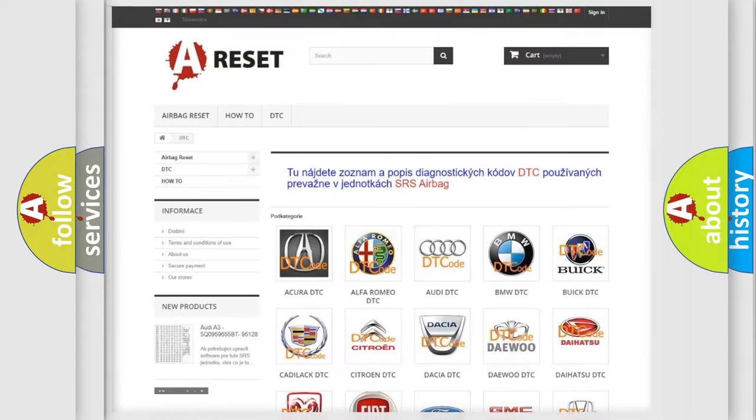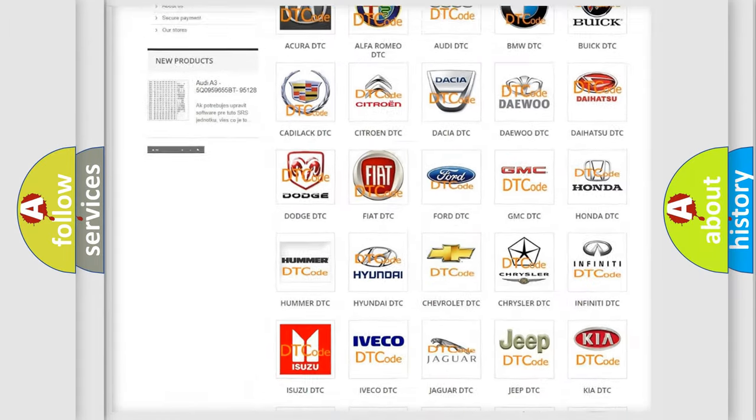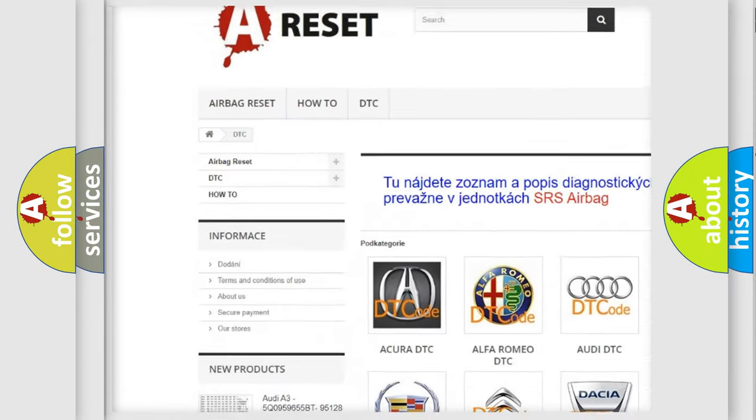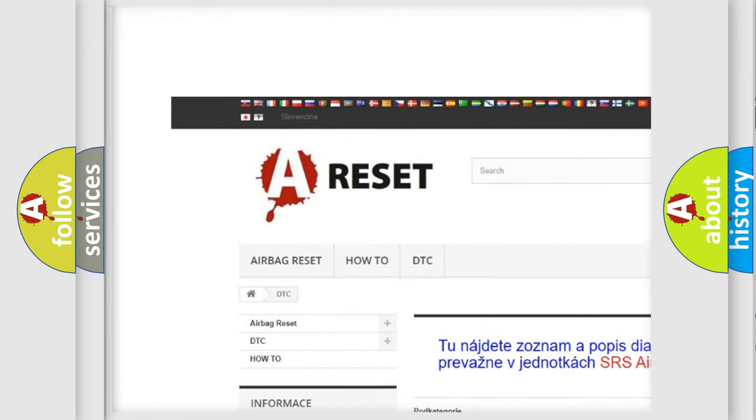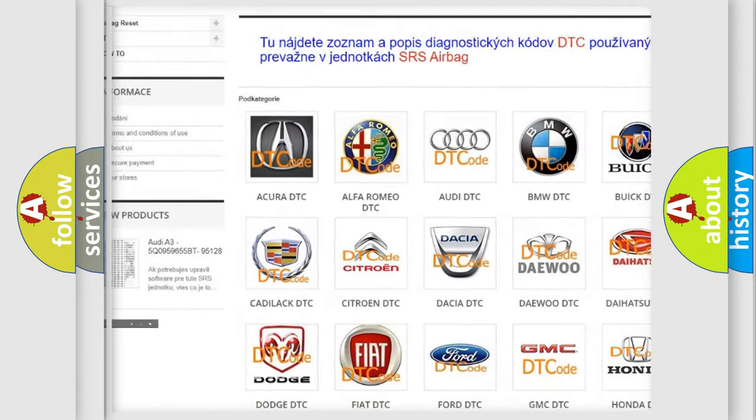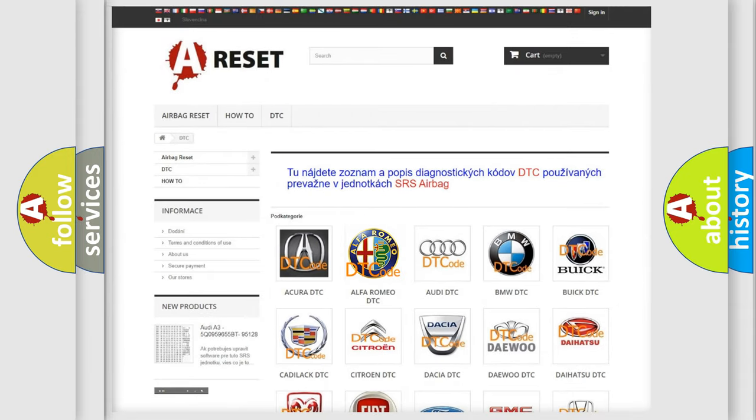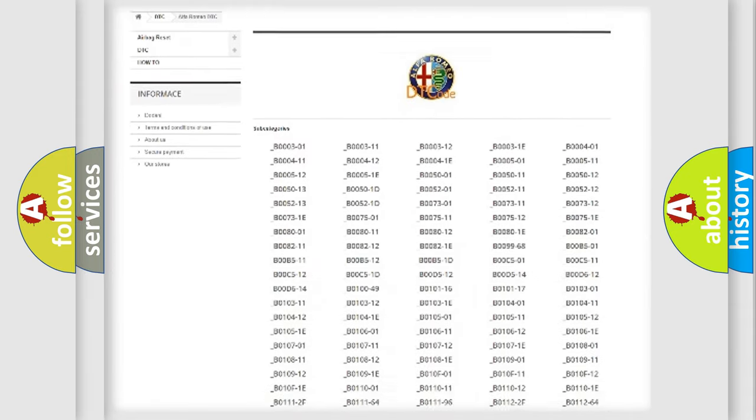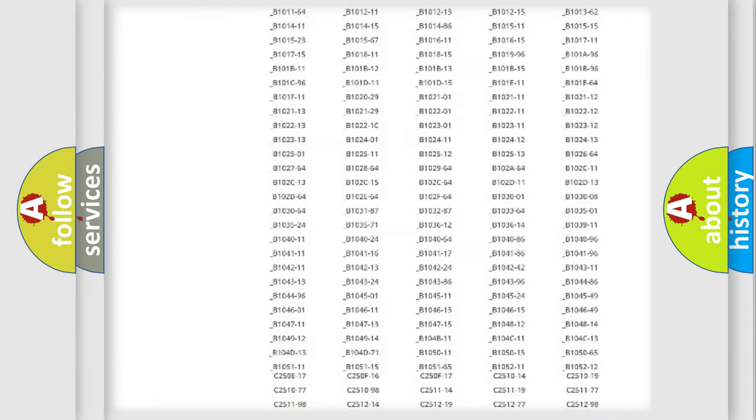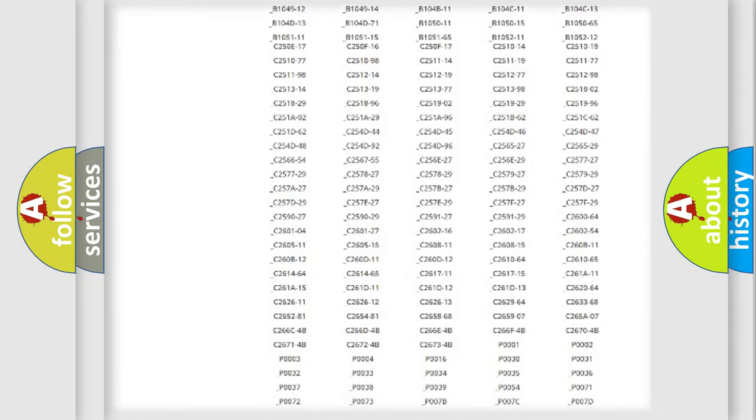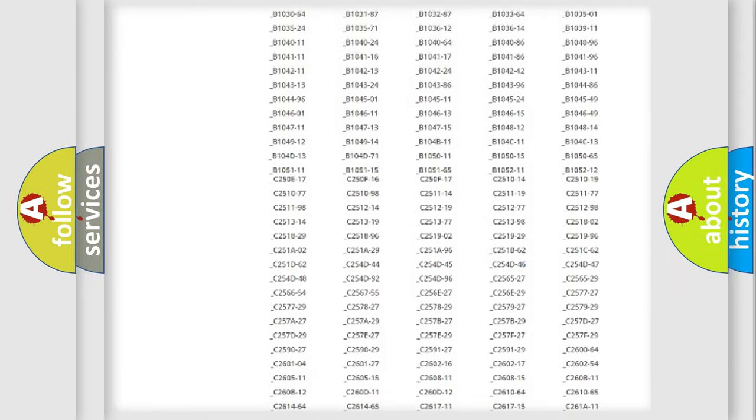Our website airbagreset.sk produces useful videos for you. You do not have to go through the OBD2 protocol anymore to know how to troubleshoot any car breakdown.